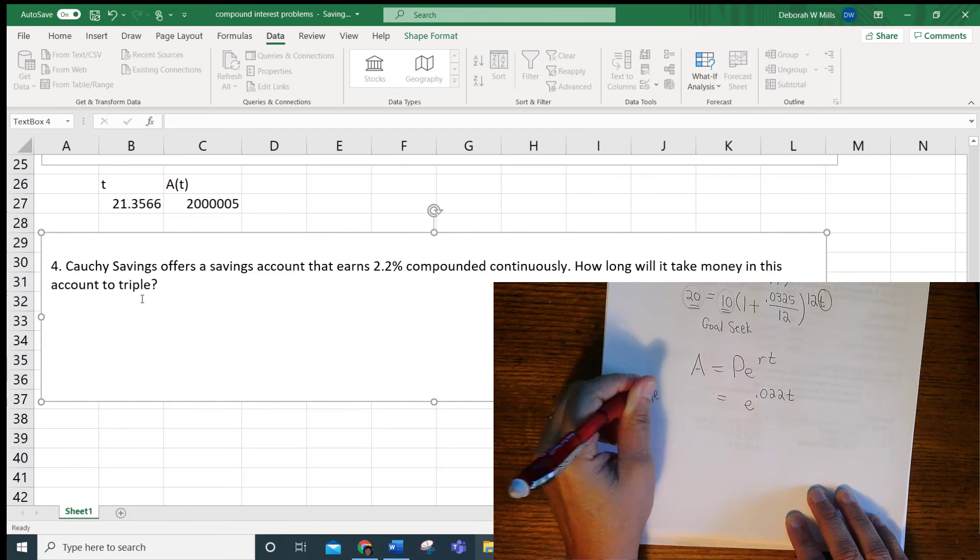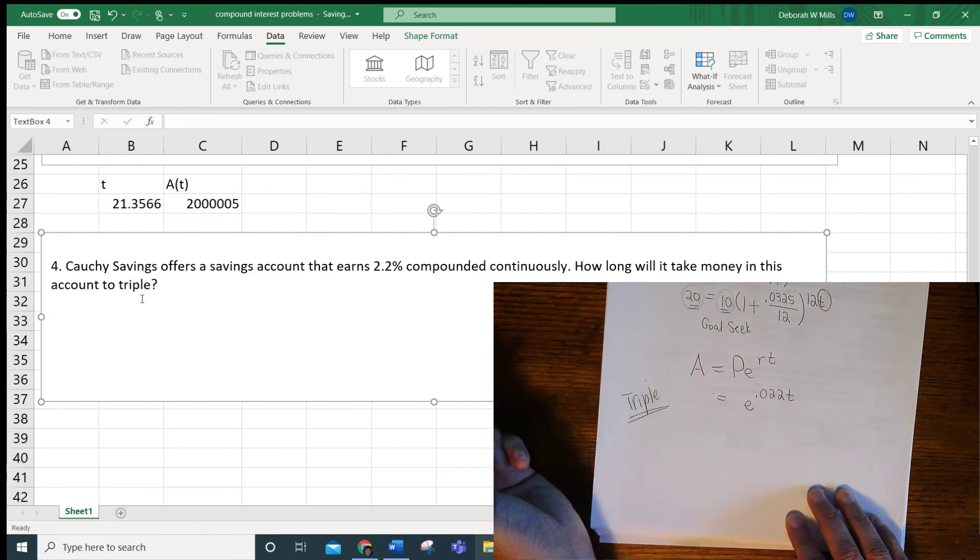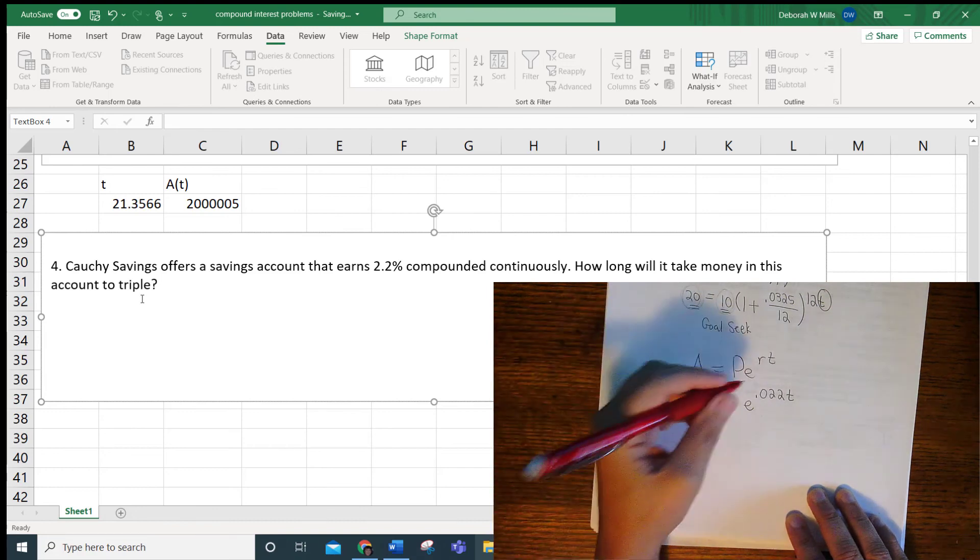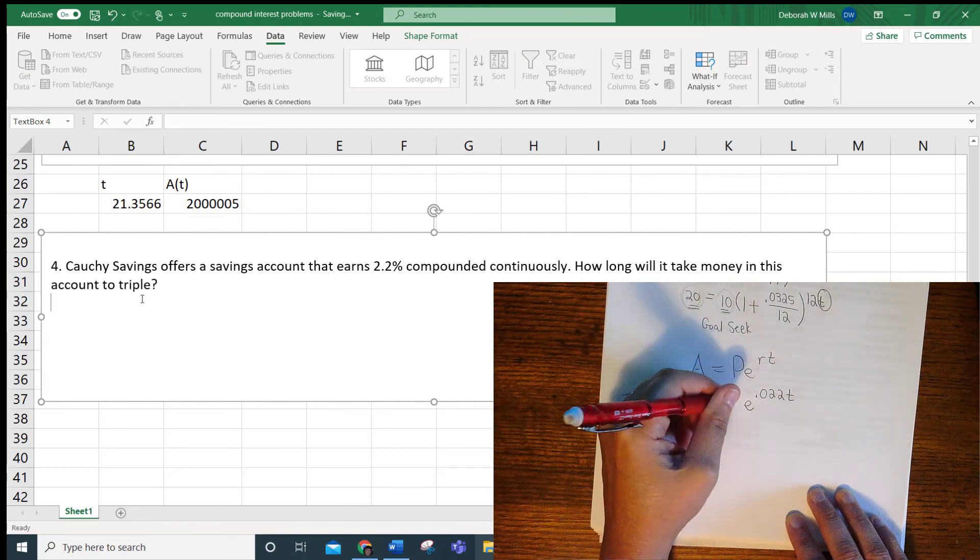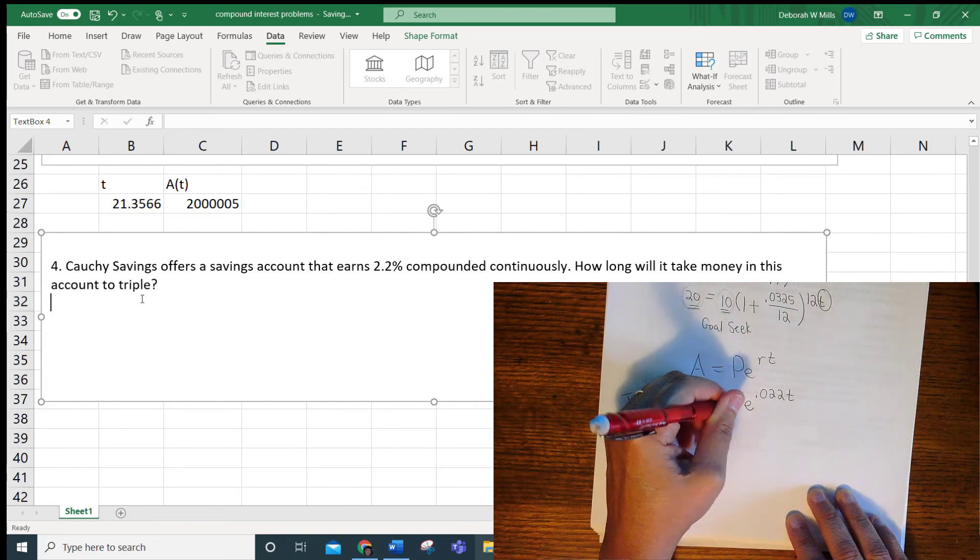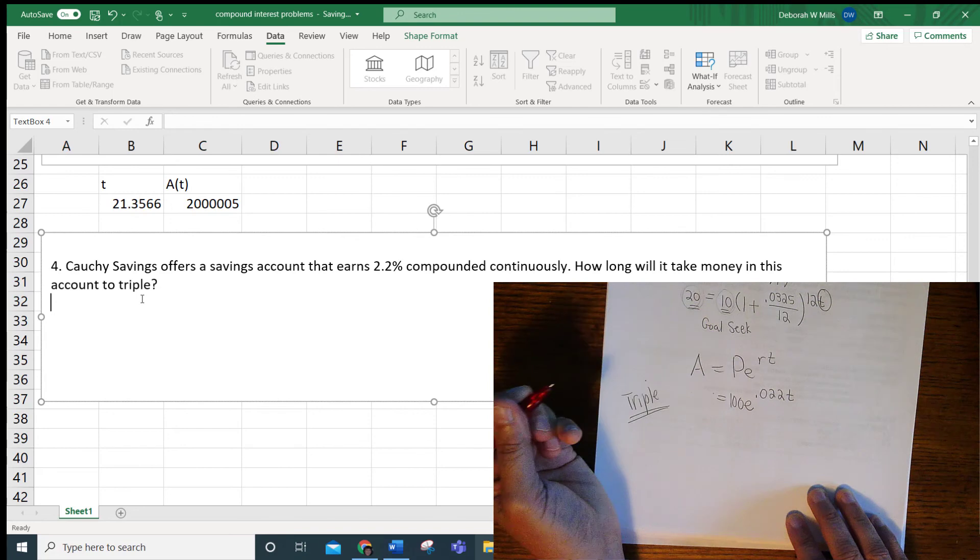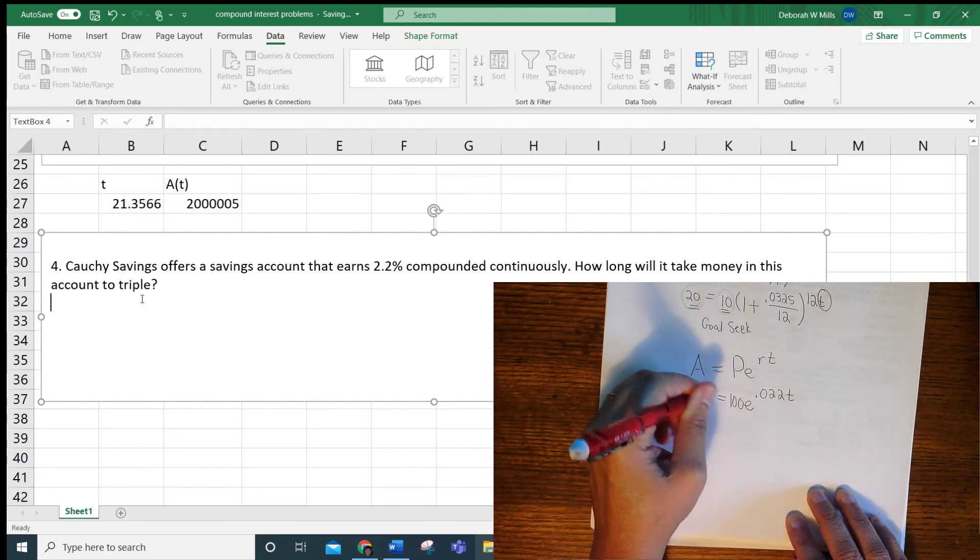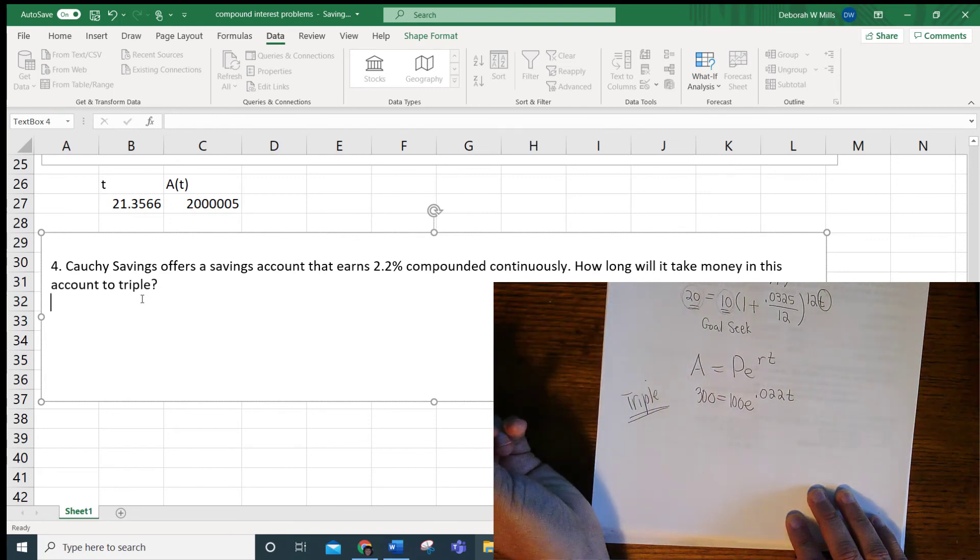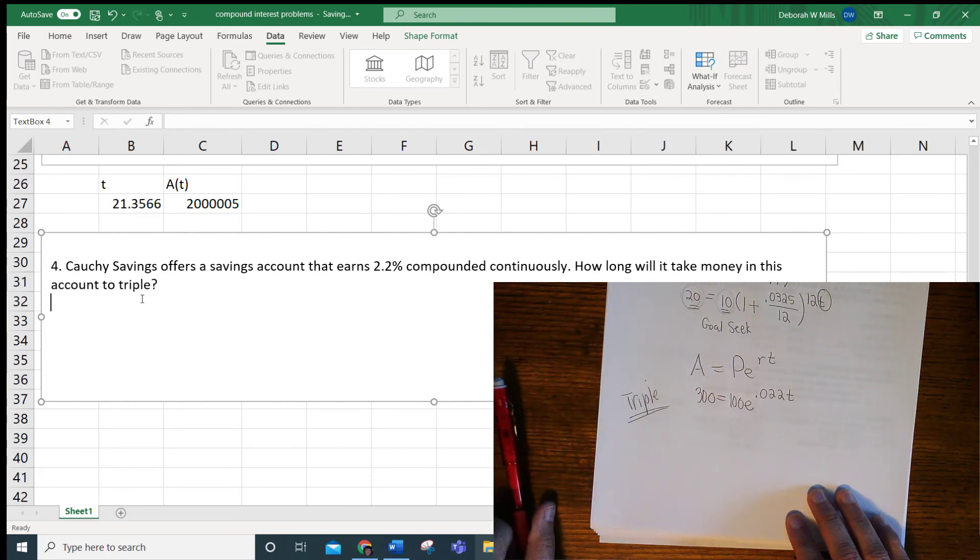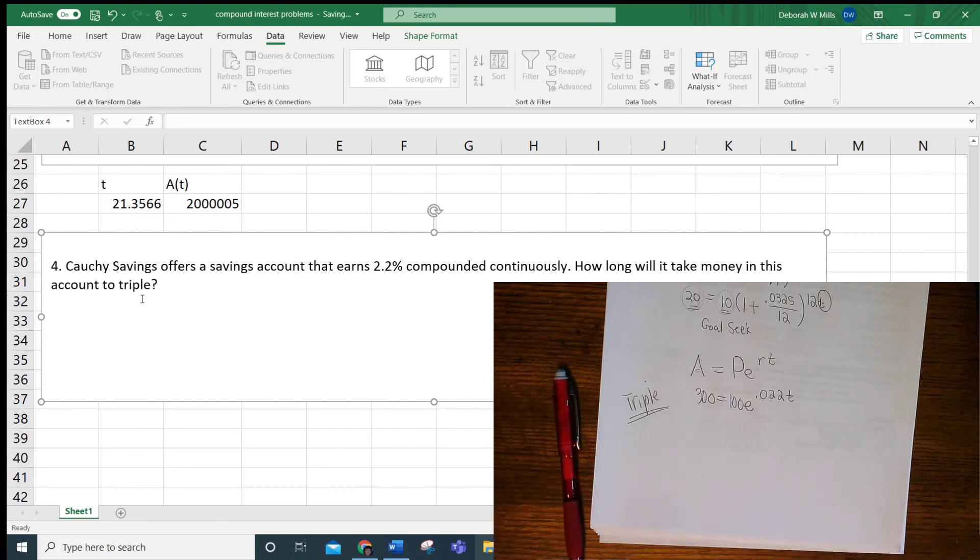And the trick is we want it to triple. Remember what the trick is? You just pick the number you want. So if I have $100 to start and I want to know how long it's going to take for it to triple, which would be $300, I'm going to goal seek that.